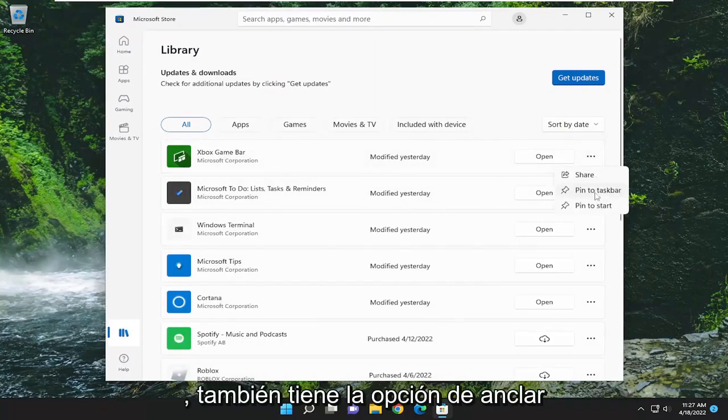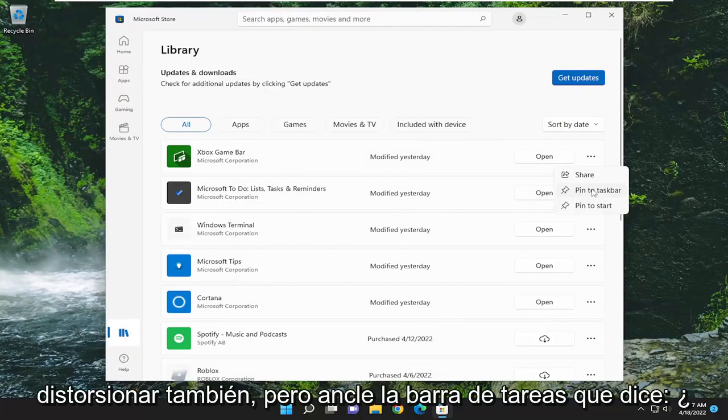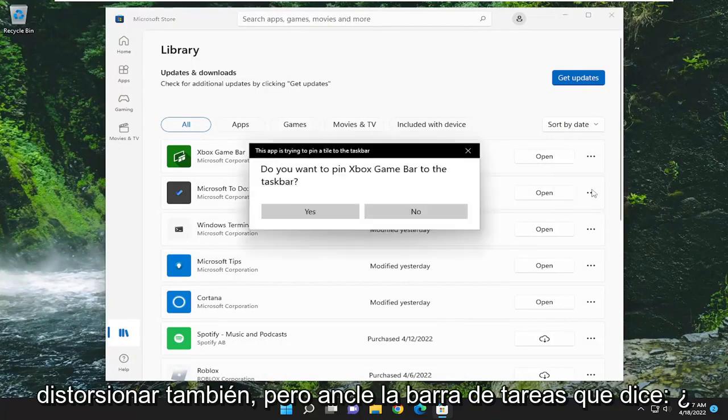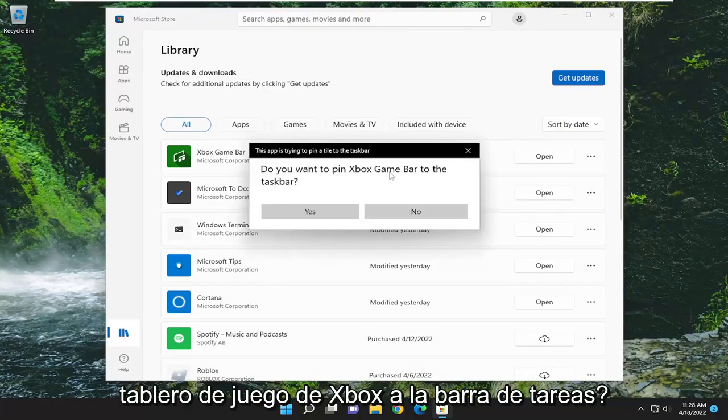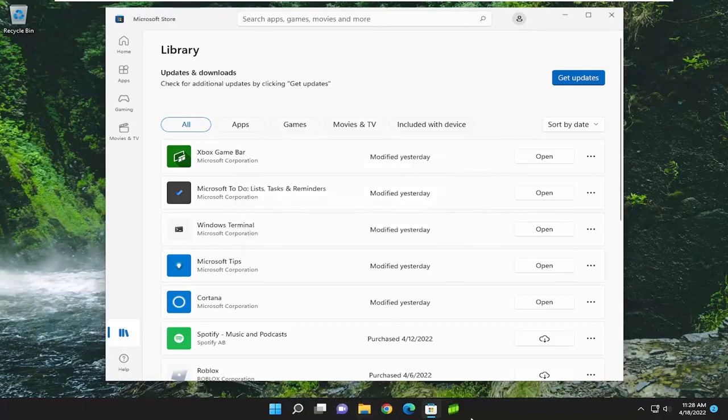You also have the option to pin to start as well, but pin to taskbar. It says, do you want to pin Xbox game bar to the taskbar? Go ahead and select yes.